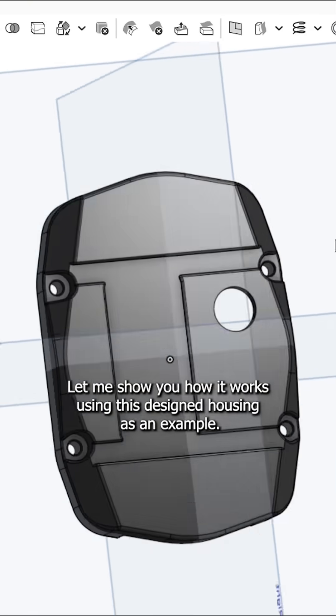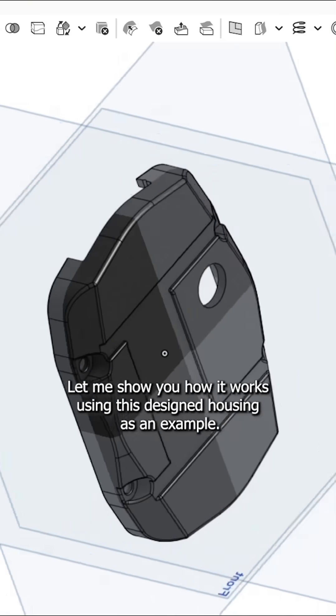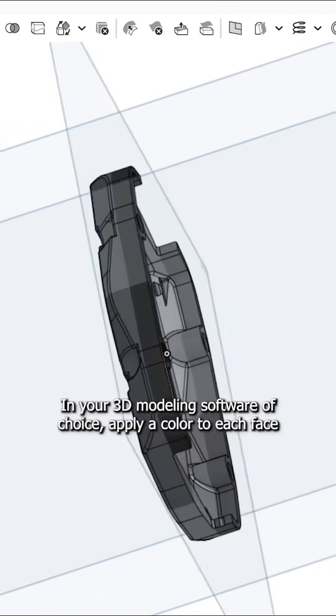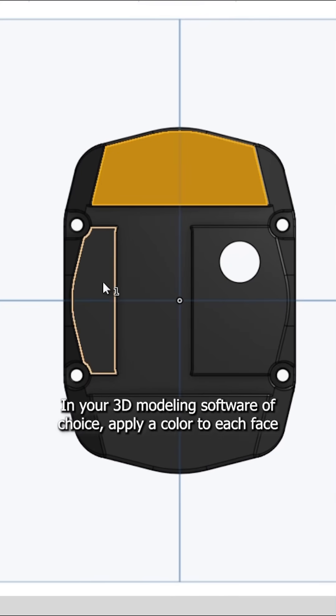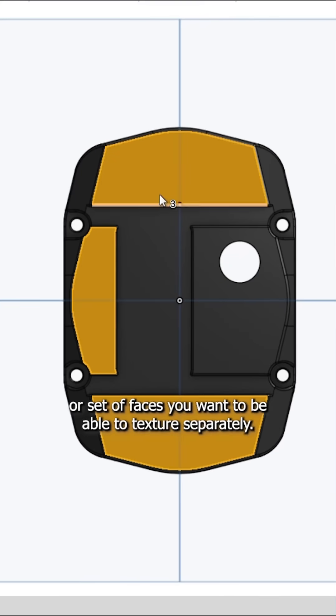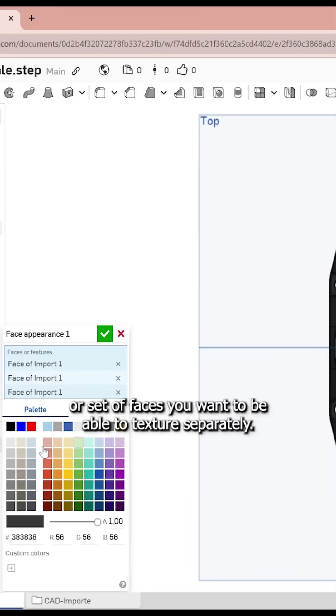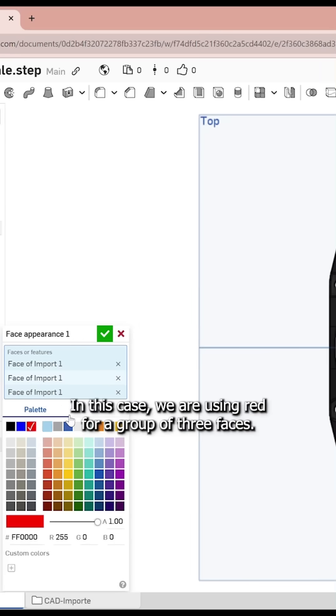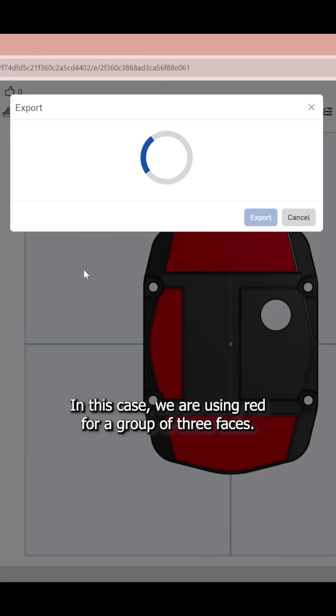Let me show you how it works using this designed housing as an example. In your 3D modeling software of choice, apply a color to each face or set of faces you want to be able to texture separately. In this case, we are using red for a group of three faces.